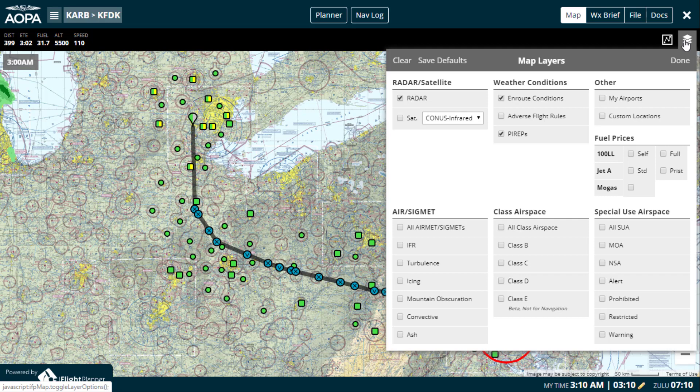You can also quickly clear the map as well as save the currently active map layers, so the next time you open the planning interface, these layers will automatically be activated for you.